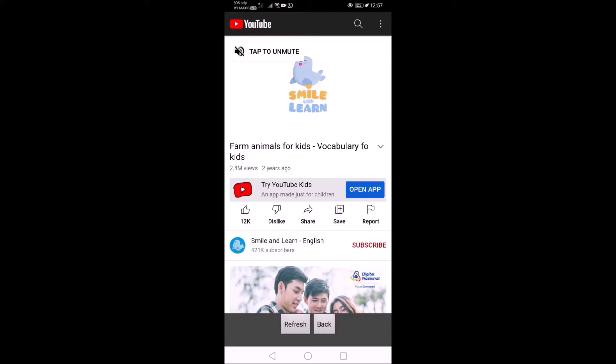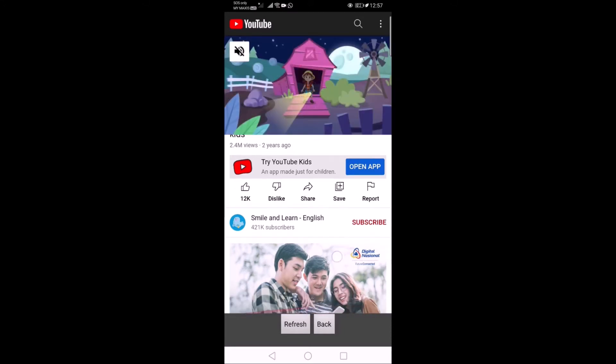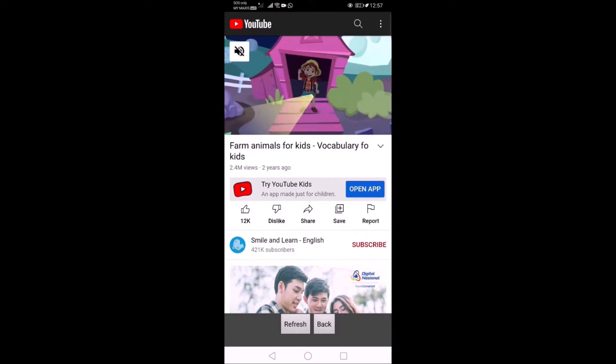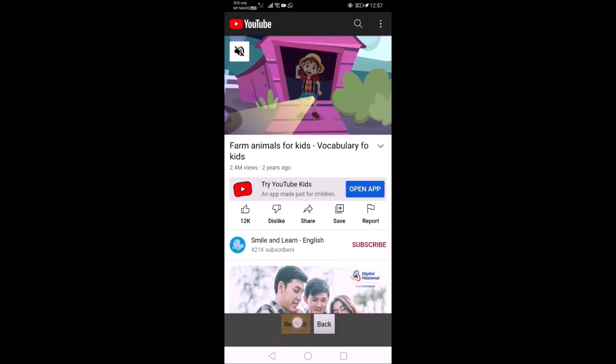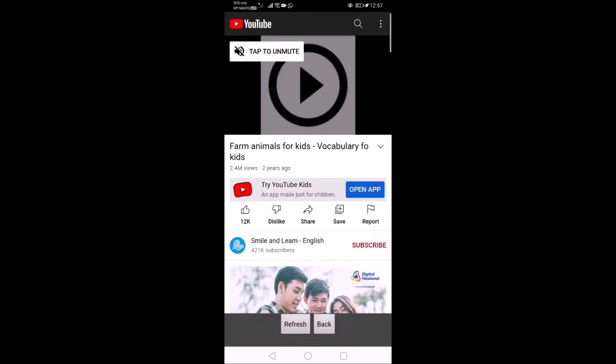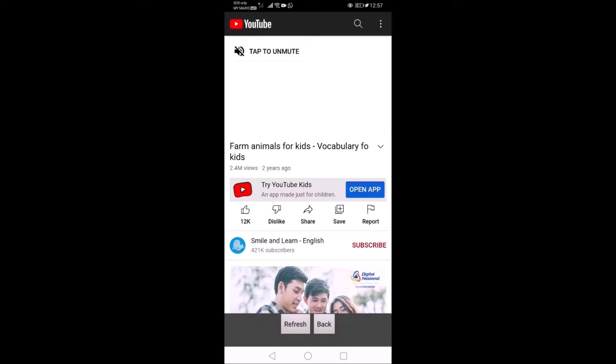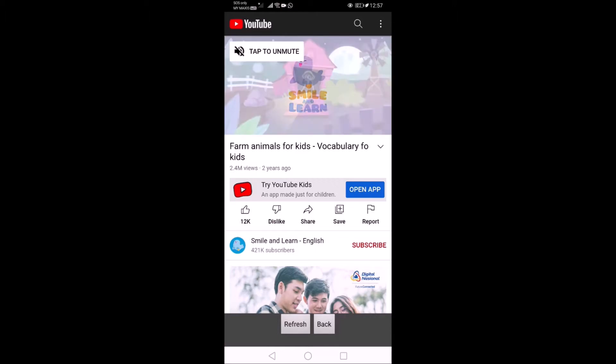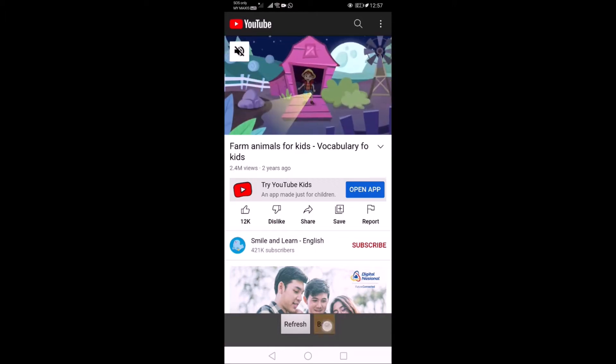There are two buttons below. If the kids accidentally press to other place, then you can press the refresh button, so it will refresh back to the video. So after watching the video, you can press the back button.